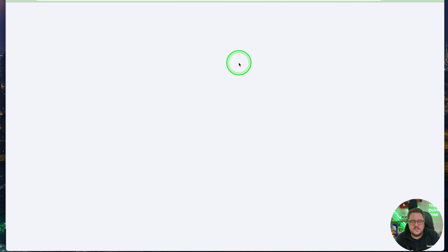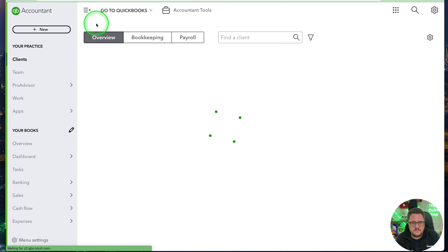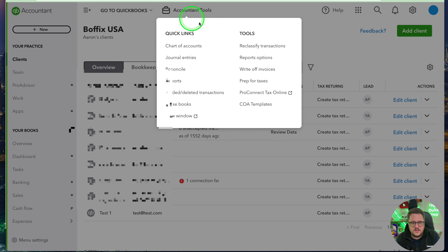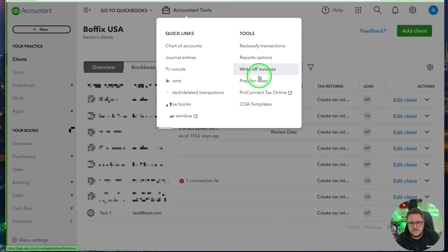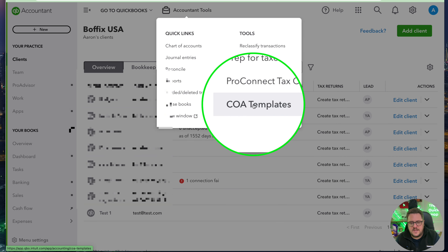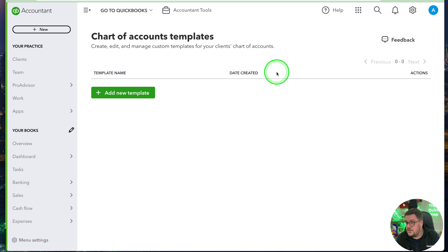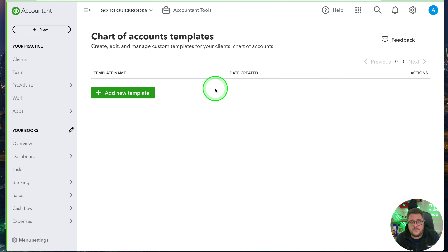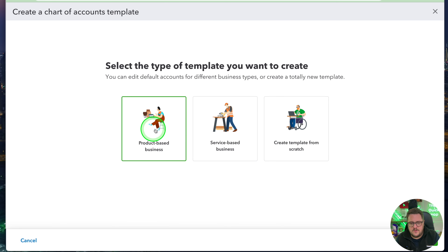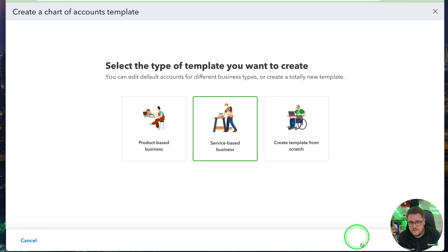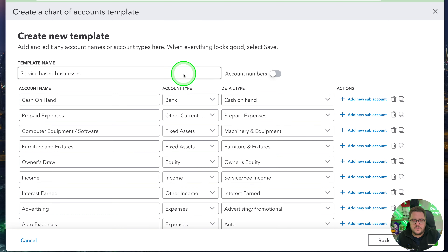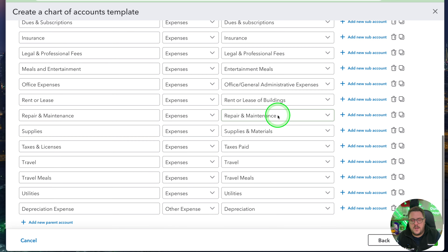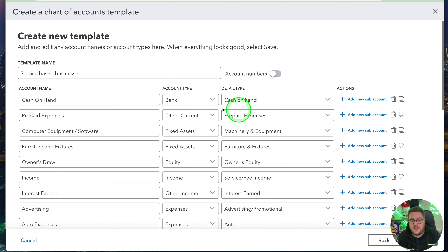If I go back to my accountant area and look at the tools section, you'll notice I now have COA templates — chart of account templates. What this means is I can add a new one and decide what type it's going to be — product based or service based. Let's say I'm creating a new one for a service-based business. I can go in and create my brand new template.